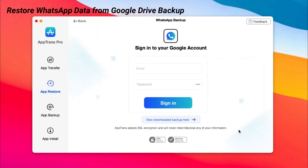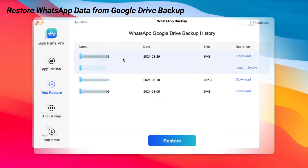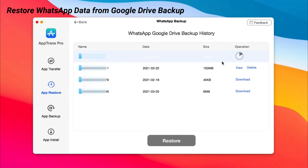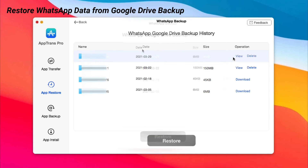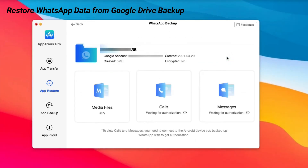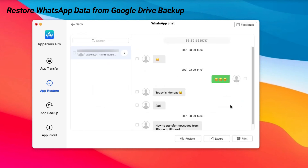Want to restore WhatsApp backup? Please keep watching. Sign in your Google account and authorize it to App Trans. Download your backups and view them. Check your messages and click Restore.